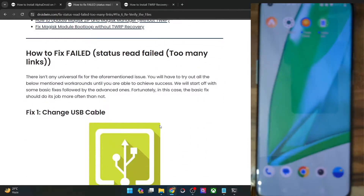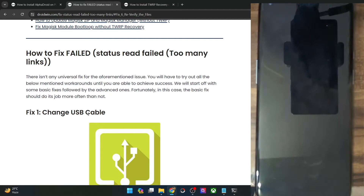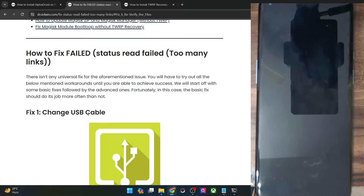The first fix is to change your USB cable and use a different one. While most of the time it's advised to use the official cable, in some cases using a USB cable from a different manufacturer or OEM might also work. For example, if you're using a Pixel phone, you may try using a USB cable from Xiaomi or OnePlus and check if it works.